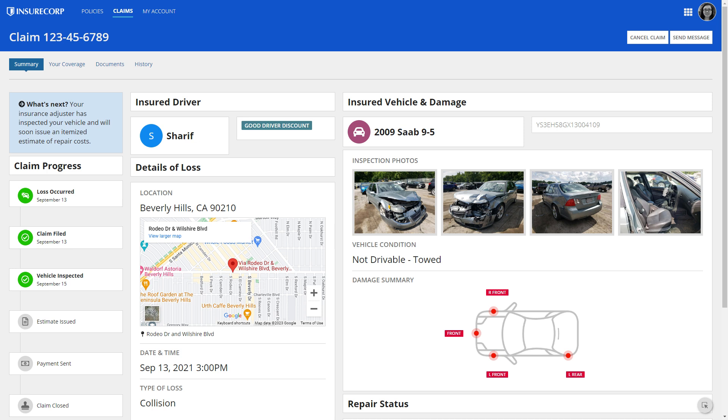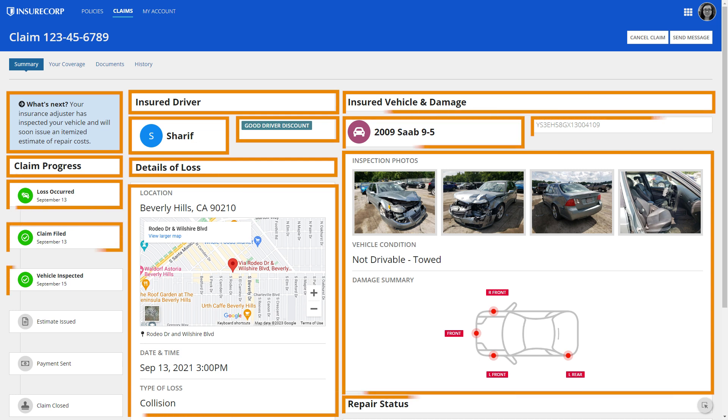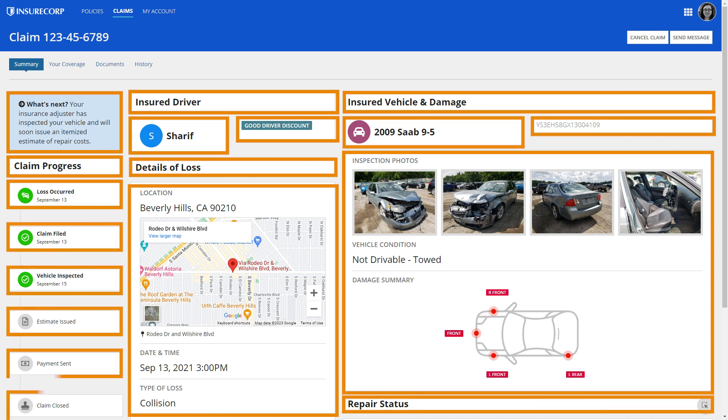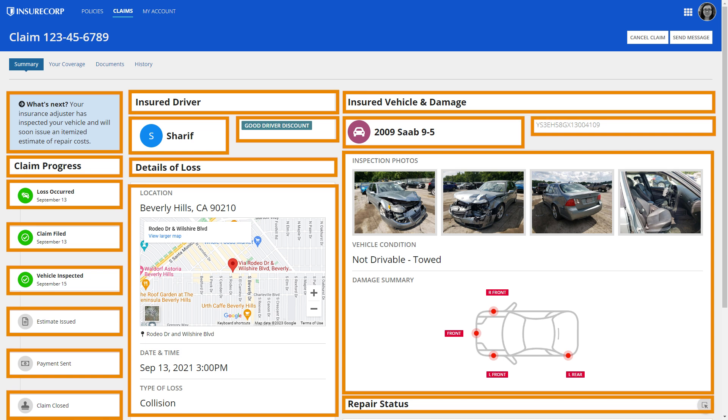However, don't put all the content into cards because it creates a boxy look. You can skip cards if they add unnecessary lines that don't provide any logical separation. For example, this dashboard which displays everything in cards and makes it difficult to distinguish between sections.